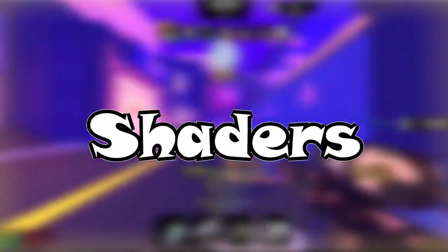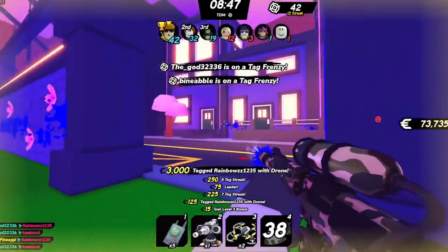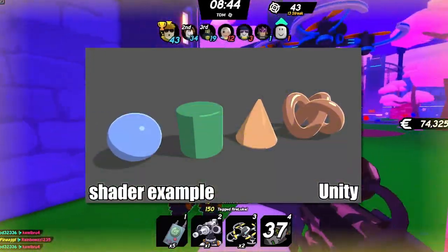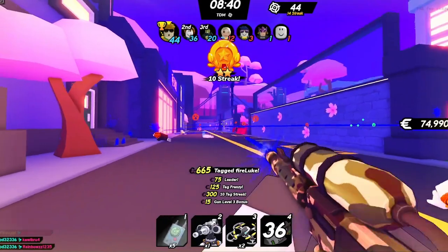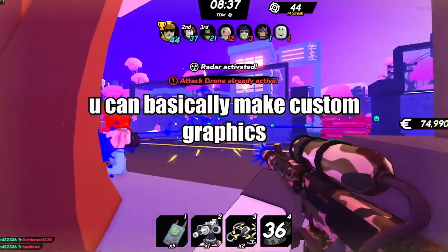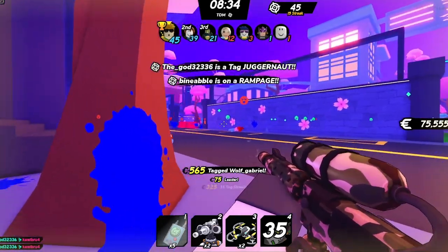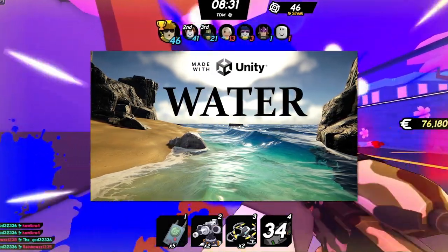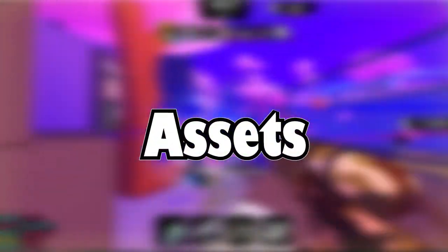Number six on this list is shaders. Unity allows users to create their own shader scripts. You can modify a lot of things and create your own graphic styles — things like water graphics, cartoon shaders, and even PSX shaders to make your game look like an old retro game. Shaders make your games feel very personalized.